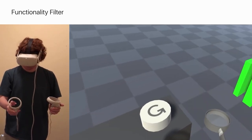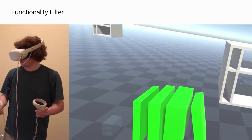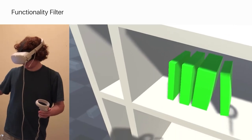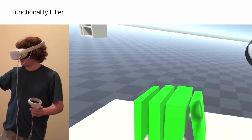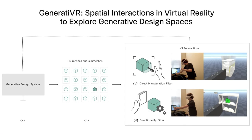We developed the Direct Manipulation and Functionality filters in VR to provide a way for users to quickly narrow a large design space to suitable solutions.